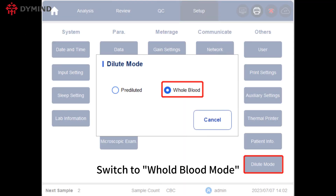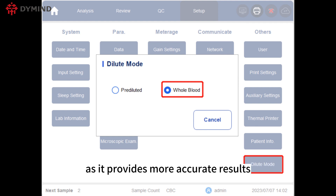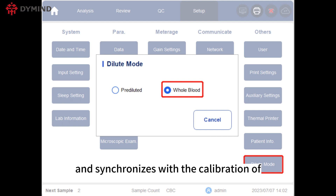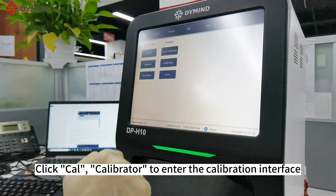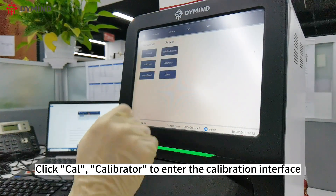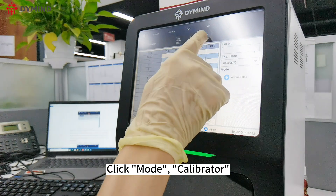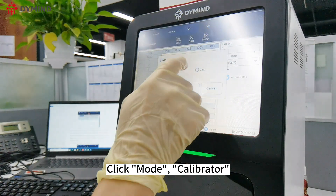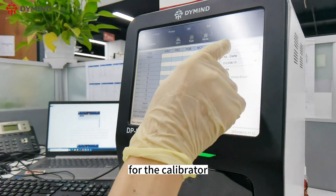Switch to Whole Blood mode — we recommend using this mode for calibration as it provides more accurate results and synchronizes with the calibration of the pre-dilution mode. Click CAL, then Calibrator to enter the calibration interface. Click Mode Calibrator and enter the relevant batch number information for the calibrator.